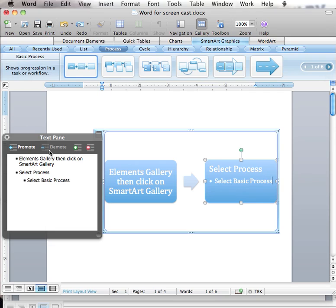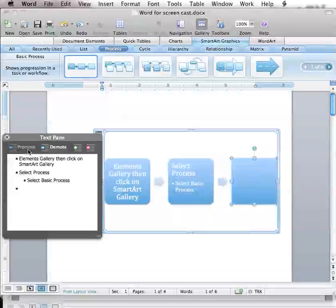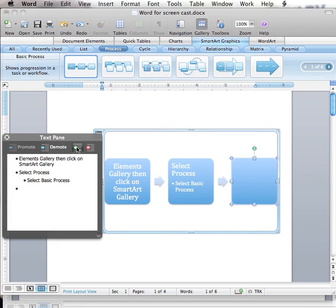Then, since I want to add three more shapes, I will click the Add button three more times. Oops, I want it in its own box so I will have to push the Promote button. I want two more shapes so I will have to click the Add button two more times.